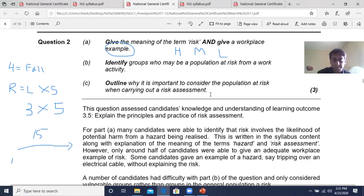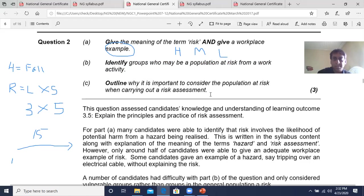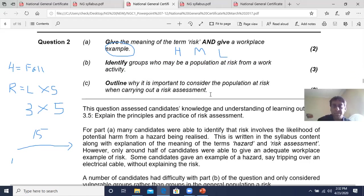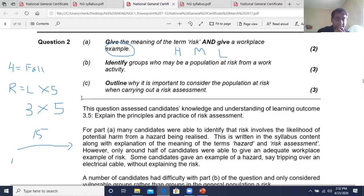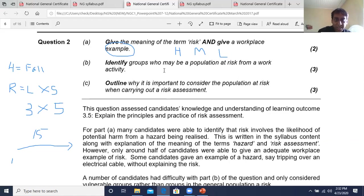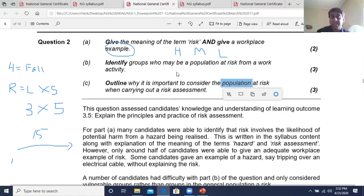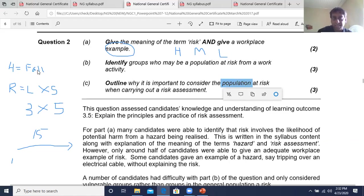Identifying groups who may be a population at risk from a work activity: the groups could be young persons, persons who are differently abled, and new or expectant mothers — typically just three marks. Why is it important to consider the population at risk when carrying out a risk assessment? This is all about suitable and sufficient. The population at risk affects the risk numbers — if the population includes pregnant employees, the likelihood of harm is greater; if differently abled, the severity may be higher. The population at risk does indeed affect the outcome of your risk assessment.